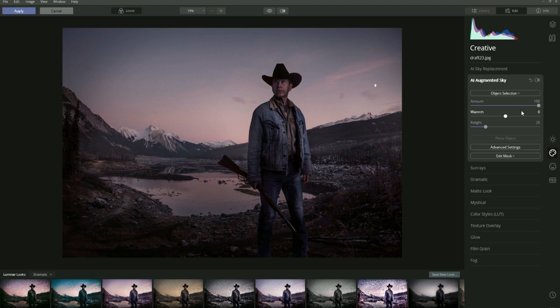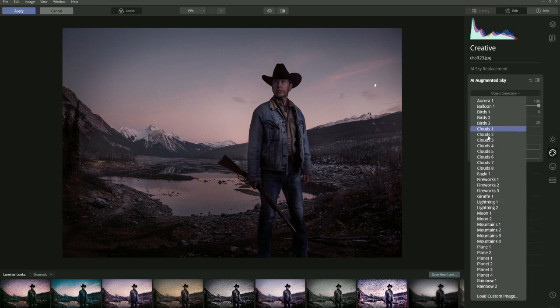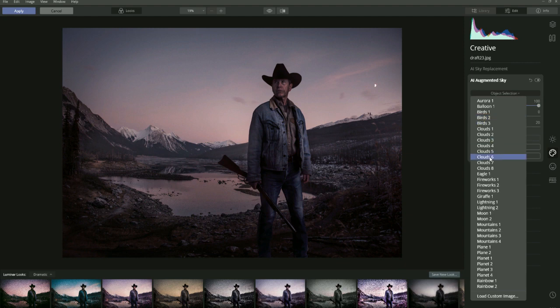If you click on Object Selection you have all these different objects you can choose to put in the image. When using this feature, make sure the object you put in makes sense to the story or the feel of the image. For example, you wouldn't want to put in a giraffe because that would look ridiculous. You want something that enhances the image or the story.